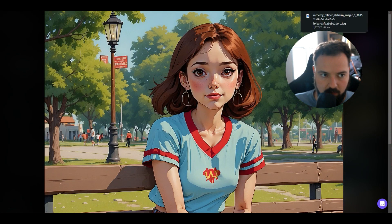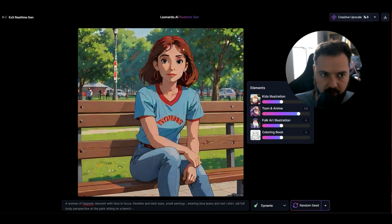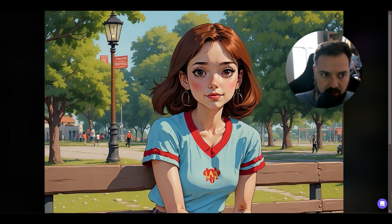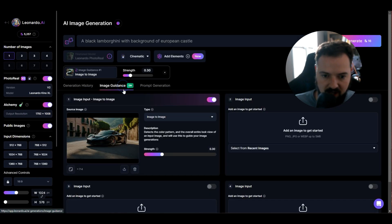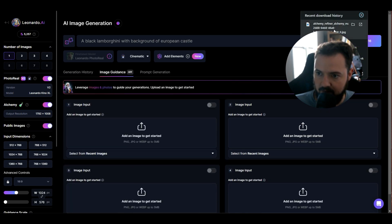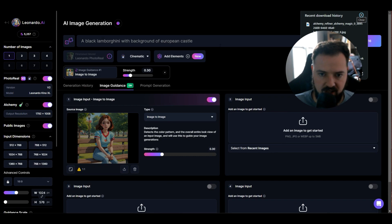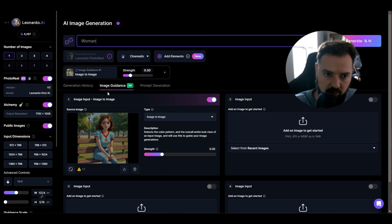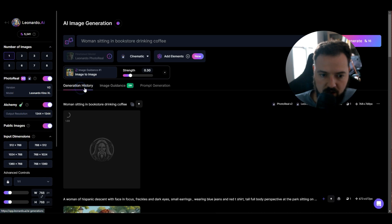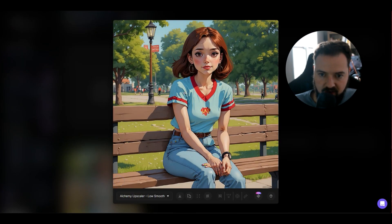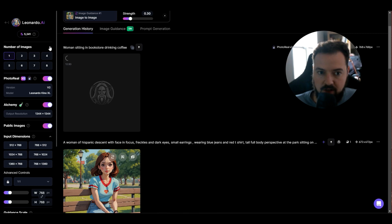I'm going to take this, bring it over, and save it. Then I'll go over to the original image prompting area — exit real-time generation, go to image generation, go over to image guidance, trash the old one, and bring this one over. Now we're going to take this and say 'a woman sitting in bookstore, drinking coffee,' make sure the aspect ratio is good — it's one to one — and generate. What we're hoping to get is this character, high definition, all the things — a representation of her doing something different.